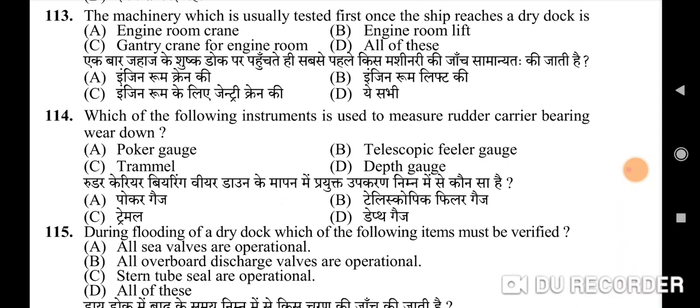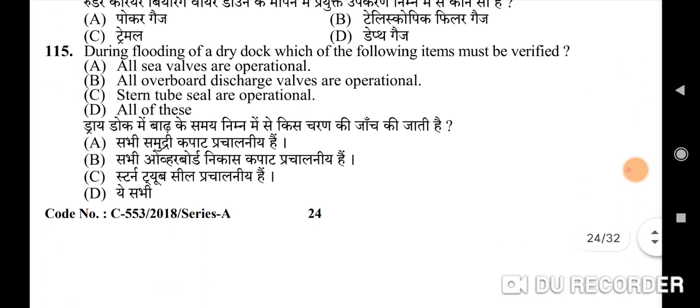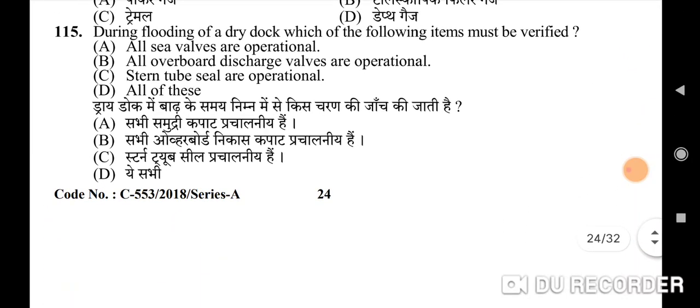113th question: the machinery which is usually tested first once the ship reaches a dry dock — correct option is A: engine room crane. 114th question: which instrument is used to measure rudder carrier bearing wear down — correct option is C: trammel.